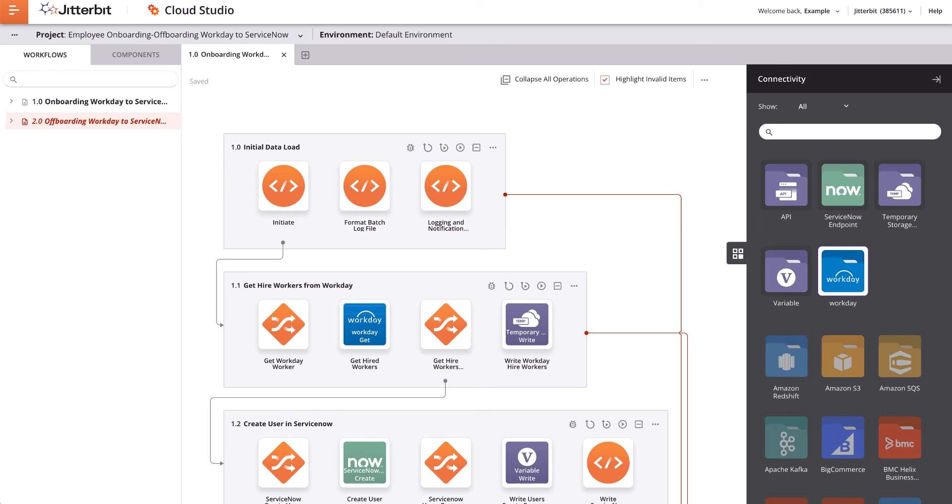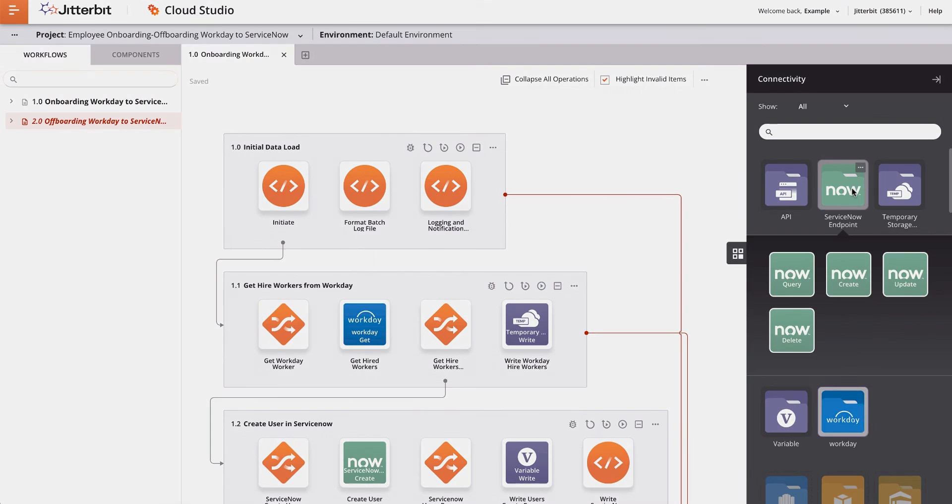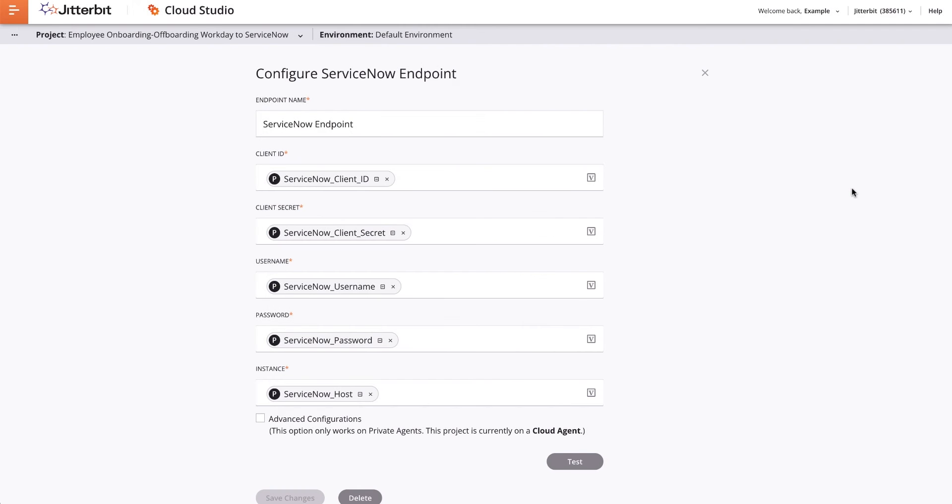First, I will check ServiceNow to see if the connection is successful. To do this, I will double-click on the ServiceNow connector and scroll down to the bottom where I see the button called Test. When that button is clicked, it will take all the variable settings I used in the last step to see if there is a successful connection to my ServiceNow connector.